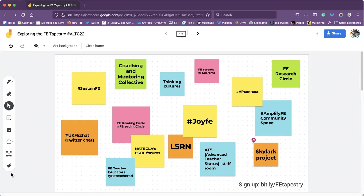So that sadly came to an end when the Department of Education withdrew that funding. It was run through the Education and Training Foundation.